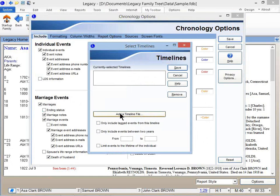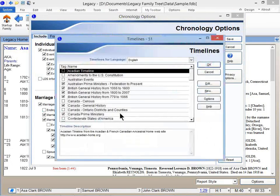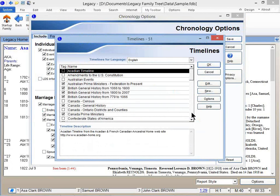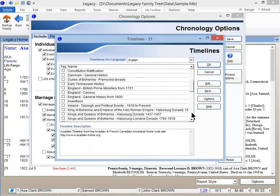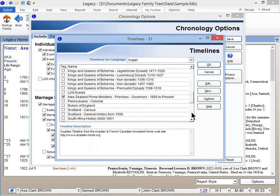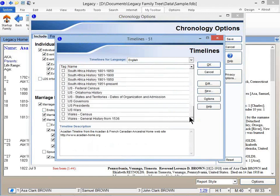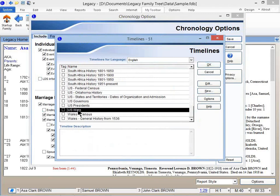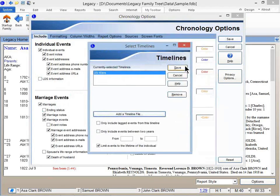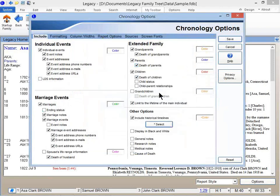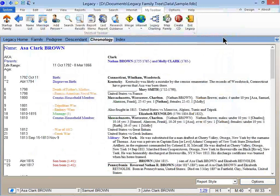So I'll click Select. And let's add a timeline file. And Legacy comes with quite a few historical timelines in the database for different parts of the world. I like to just go down to this one as an example. U.S. wars. I'll click OK and Save. Just make sure you've got a check mark right here.